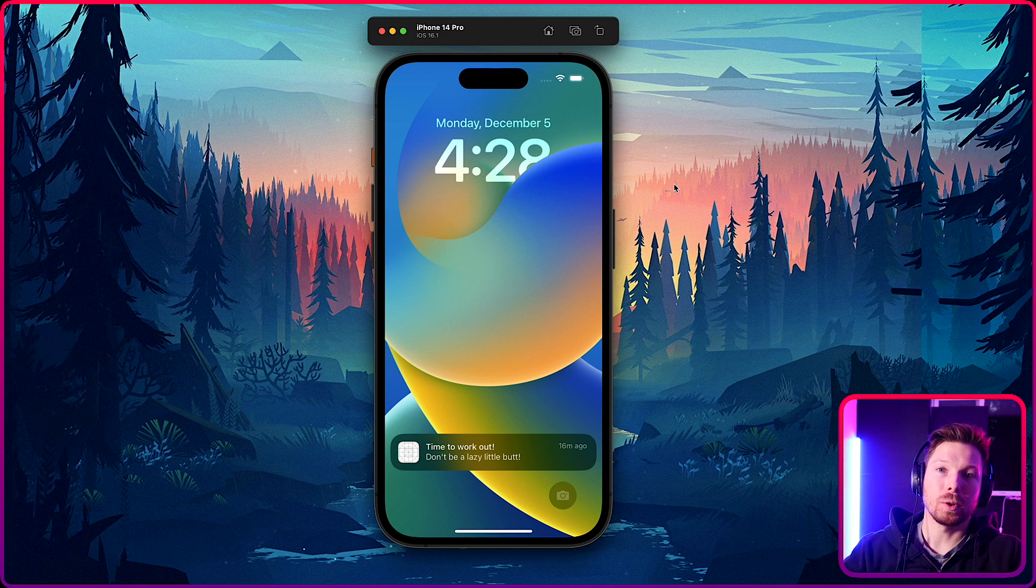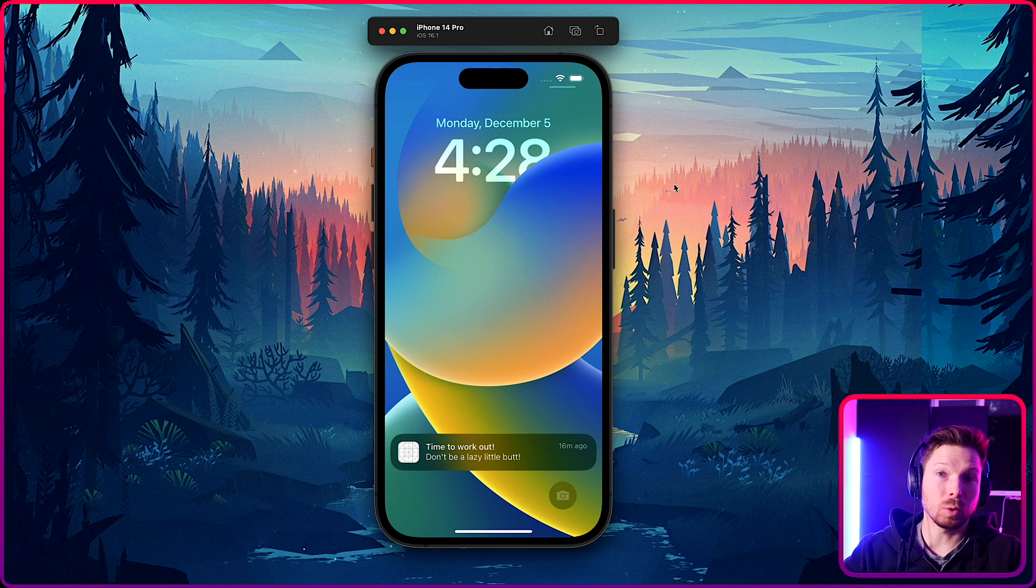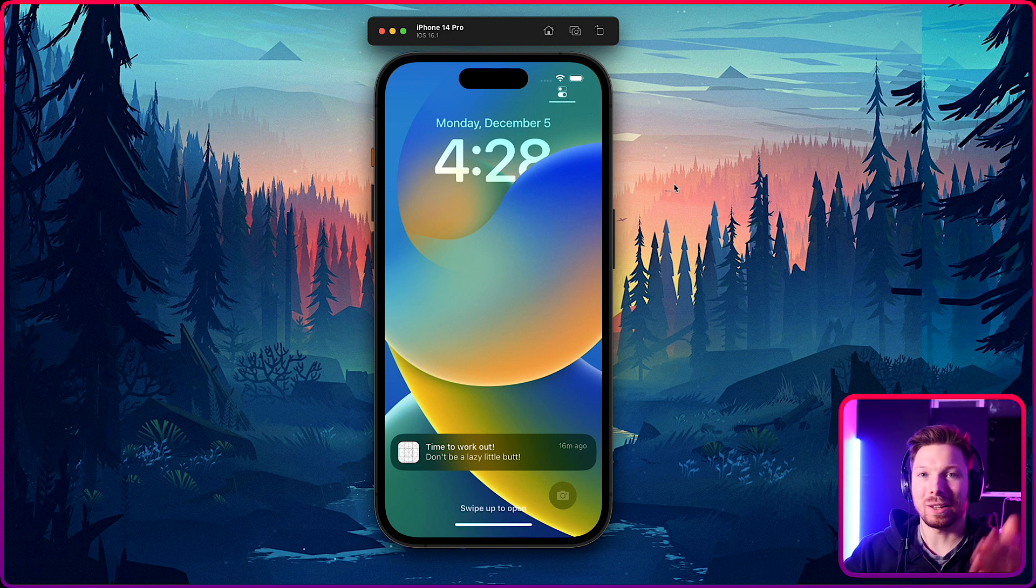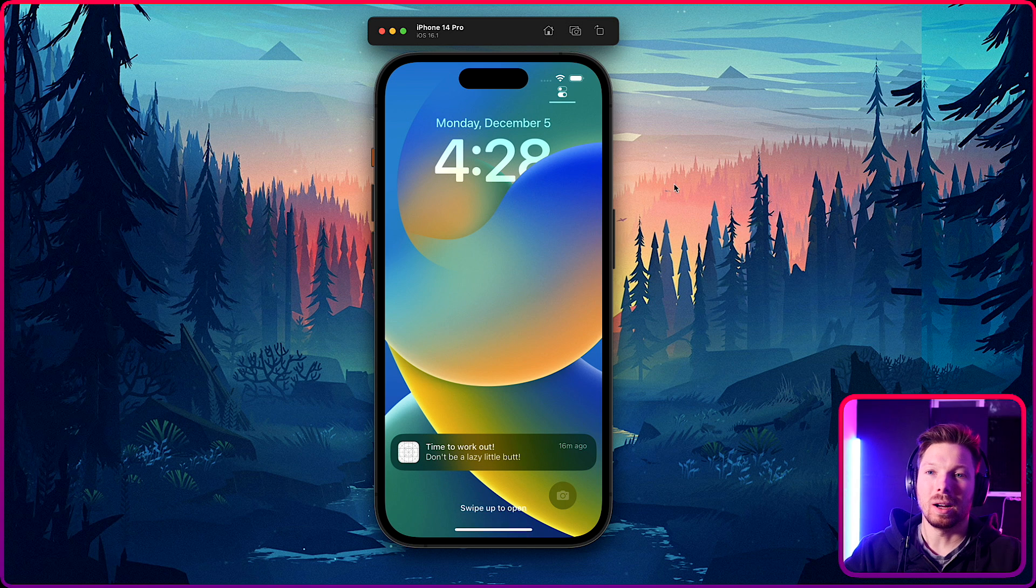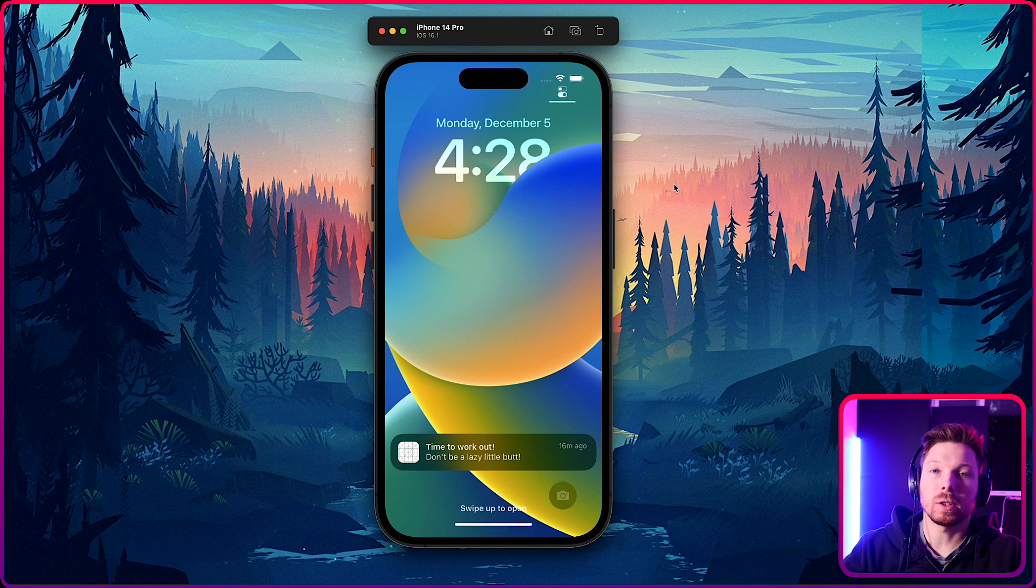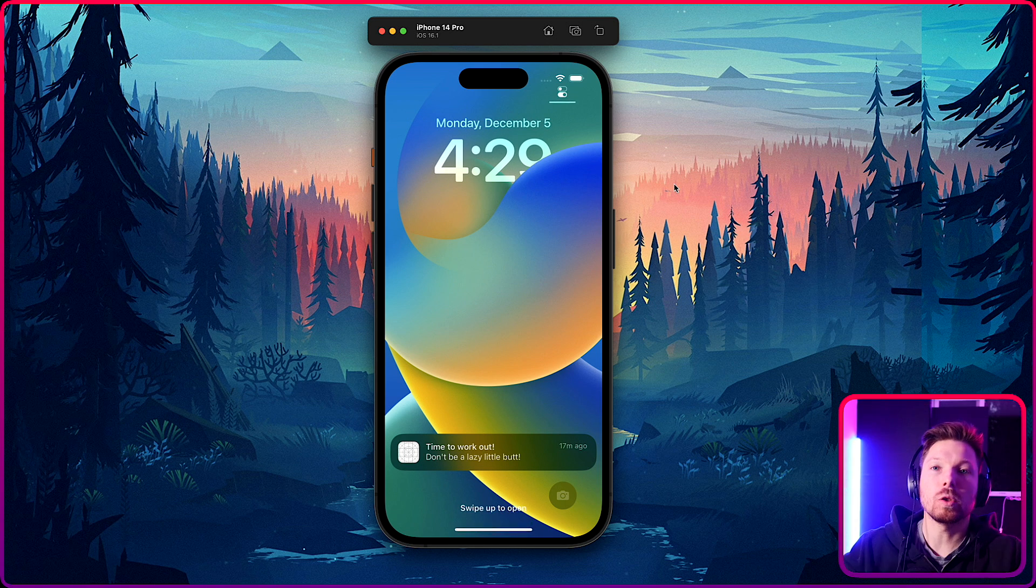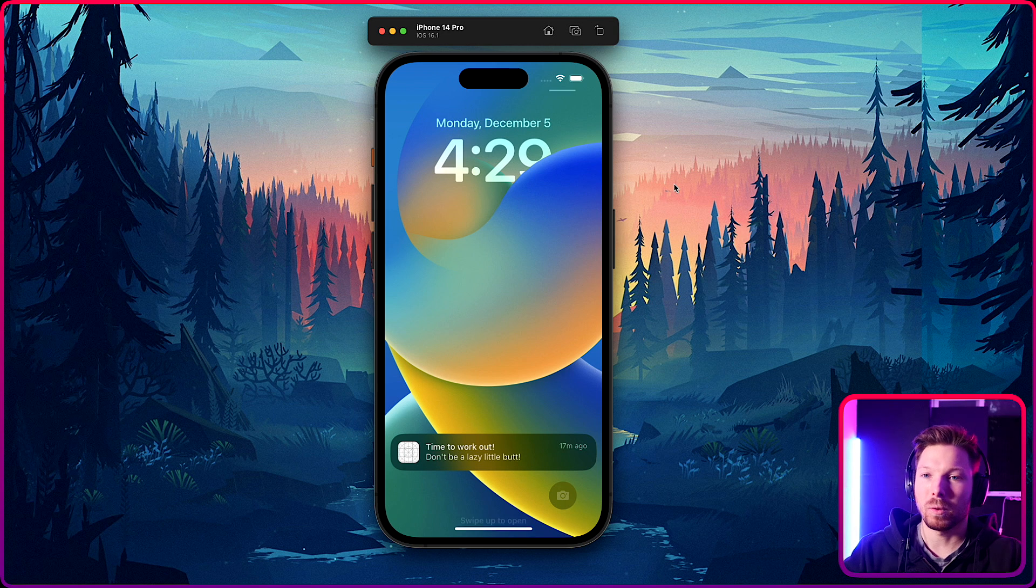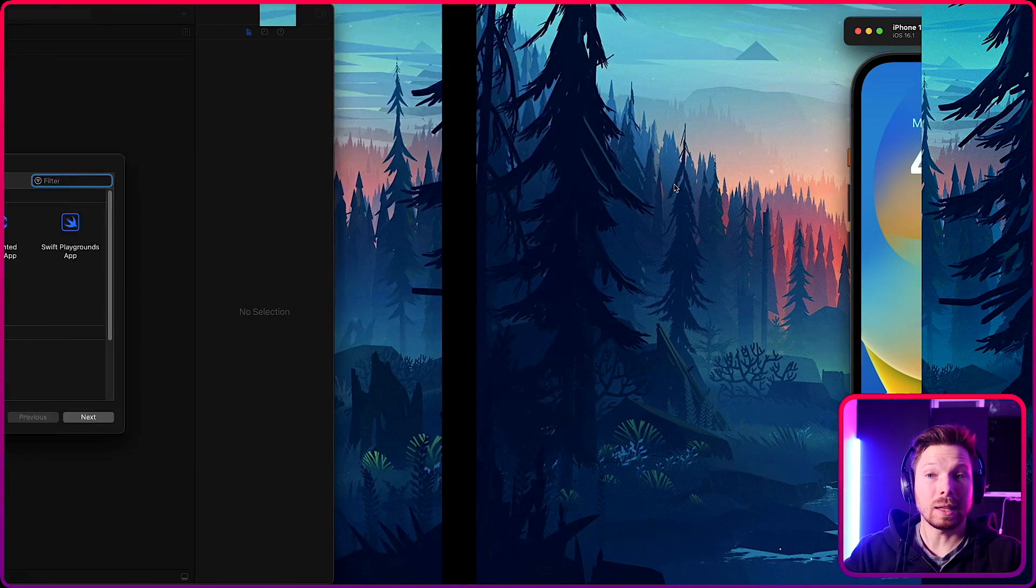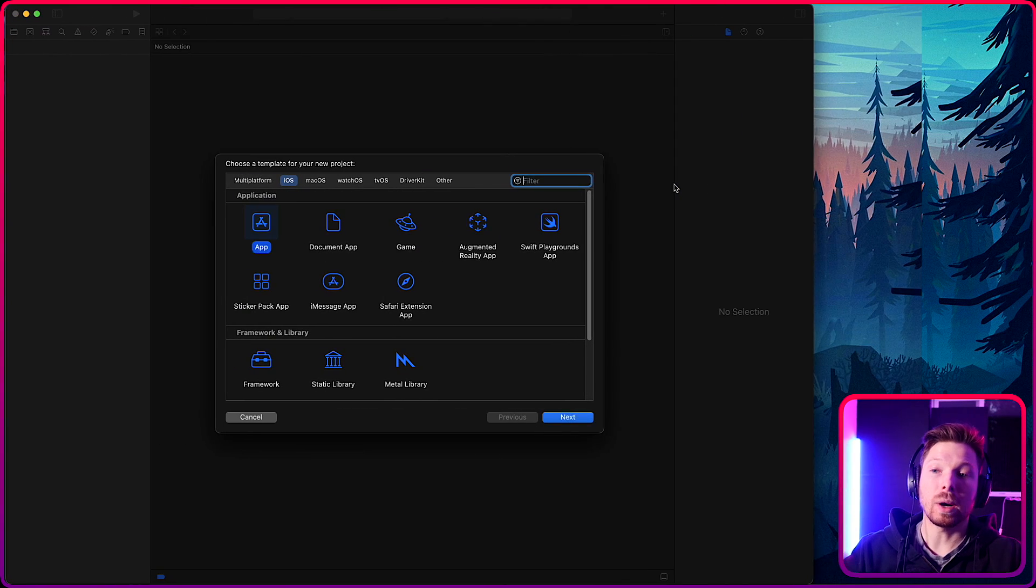And so for a workout app, you might want to say hey, time to work out, don't be a lazy little butt. Or for another app to check in on something or see the newest quote of the day for motivation or whatnot. So let's dive right into it. It's surprisingly simple.